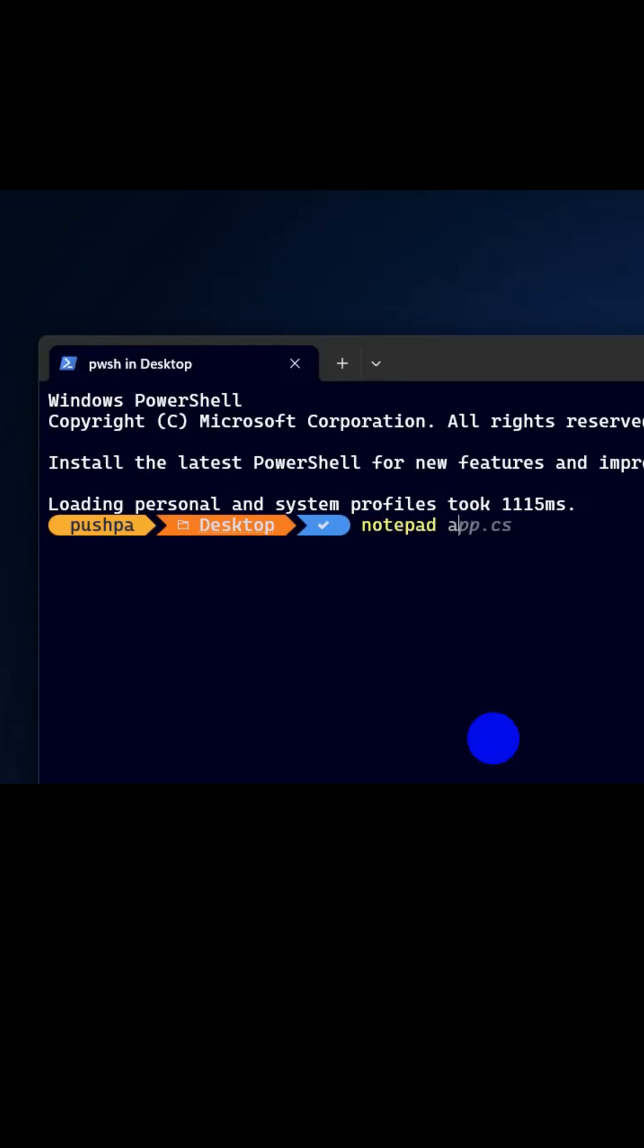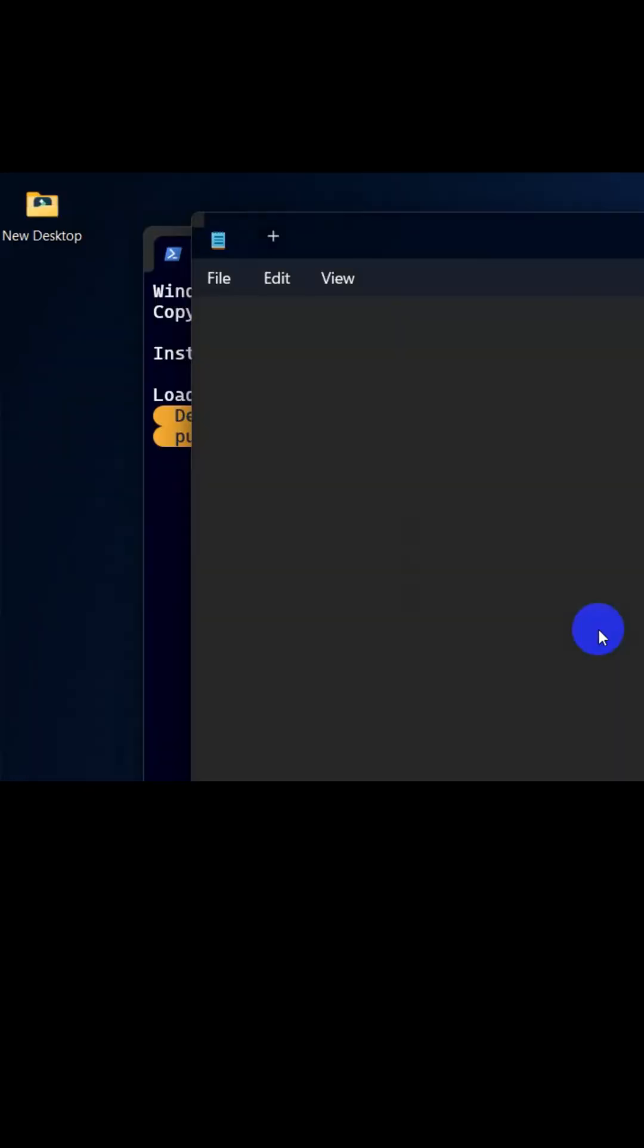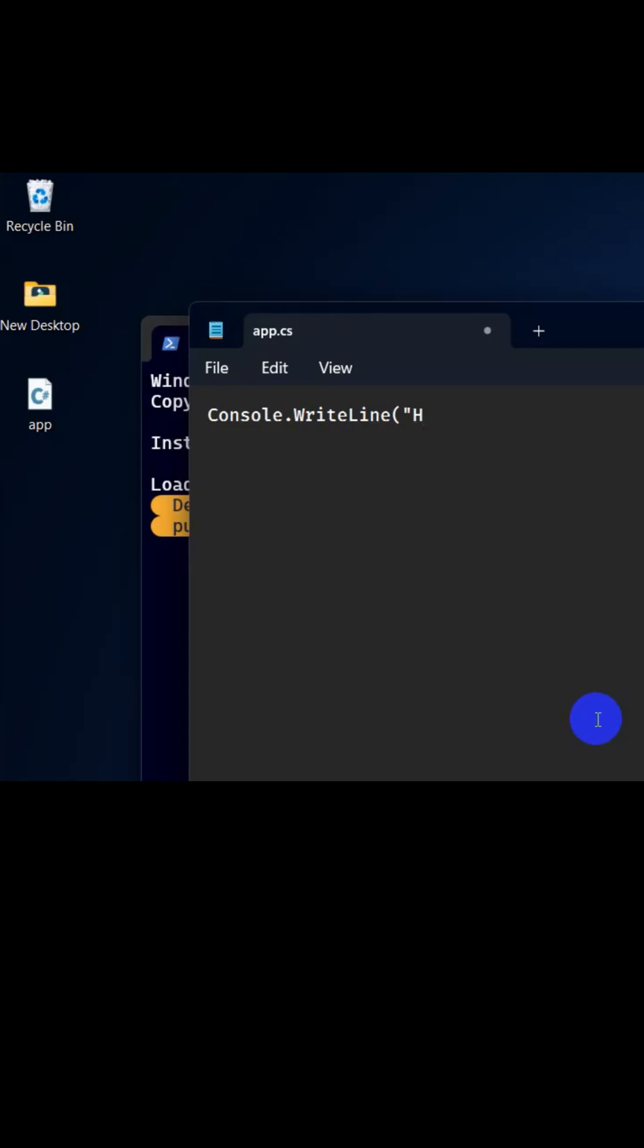Notepad app.cs, let's press enter. Now let's write a simple program: Console.WriteLine, let's say hello world.